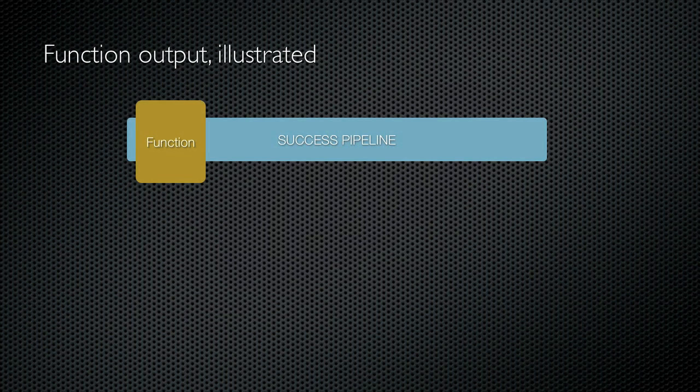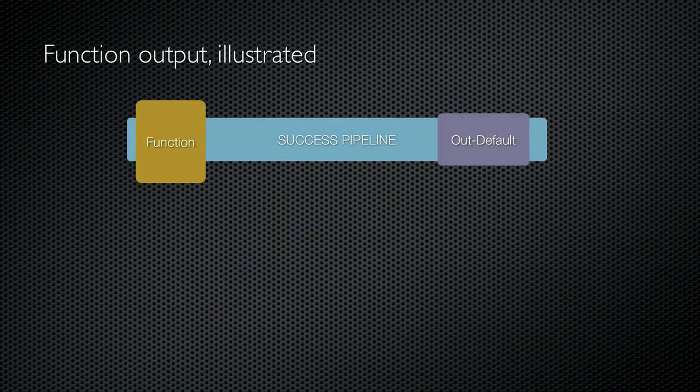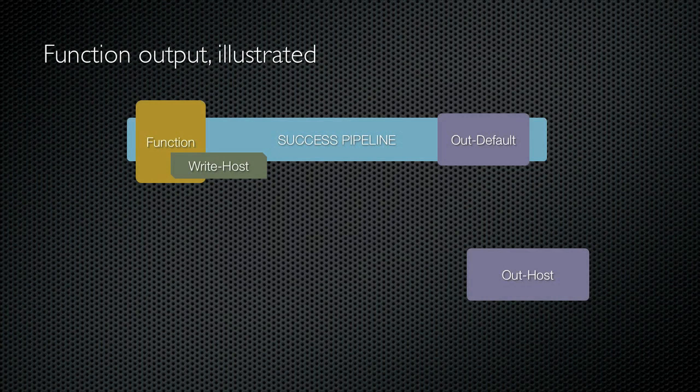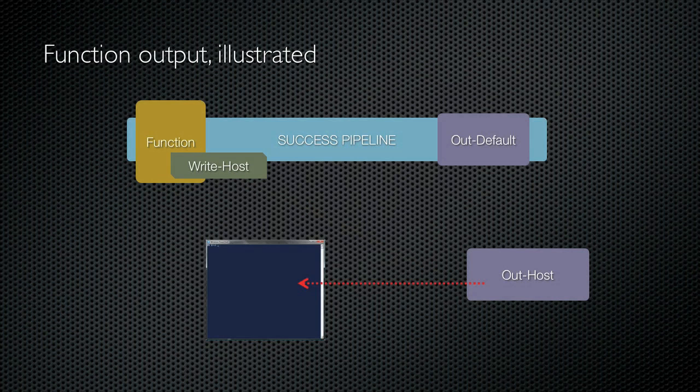At the very end of every pipeline is out default, which as we know, passes objects to out host. If my function uses write host, however, that sends objects directly to out host, bypassing the pipeline and making objects appear directly in the console window.